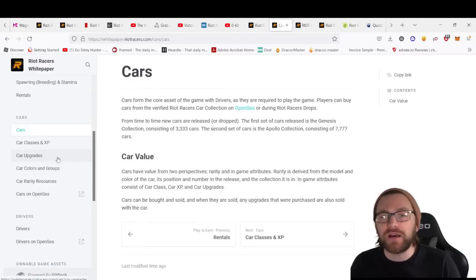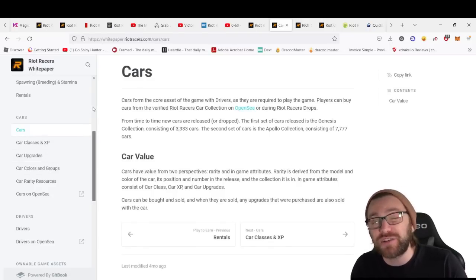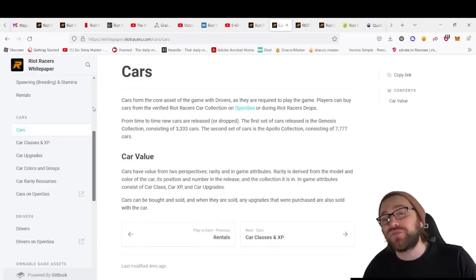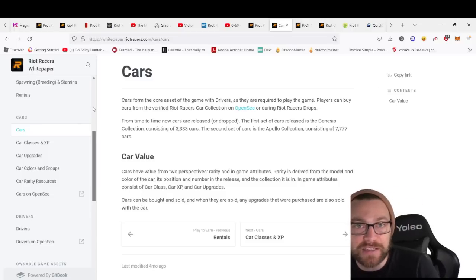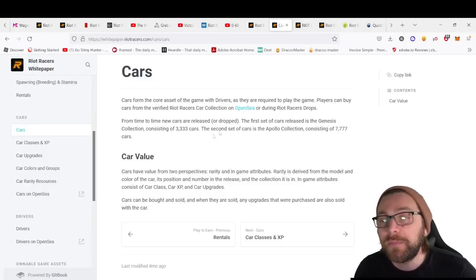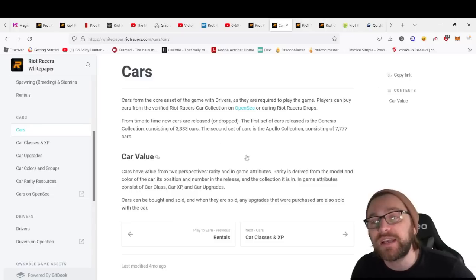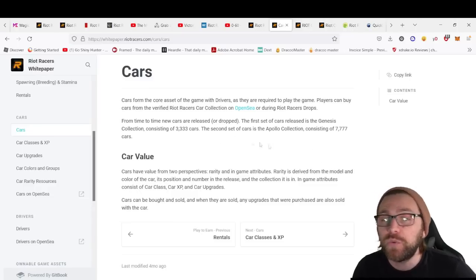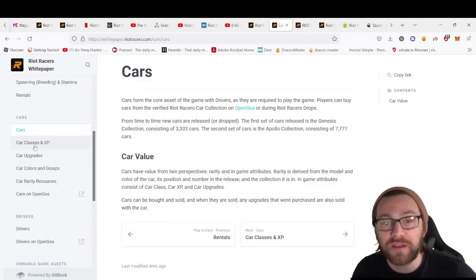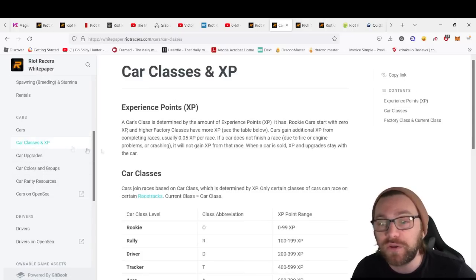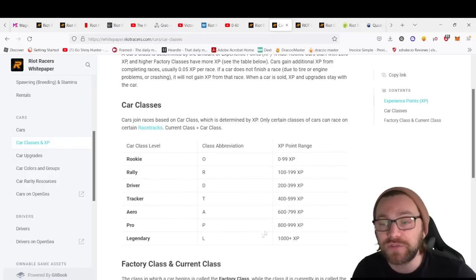You can take a specific look at the cars. The Genesis collection consists of 3,333—remember that's needed to become a ROC owner. But there's also a second set of cars, the Apollo collection, which consists of 7,777 cars. We've got different car classes and the XP point range for those classes—obviously in the Legendary you get significantly more.